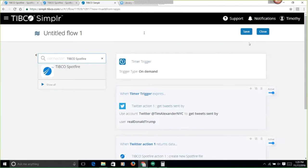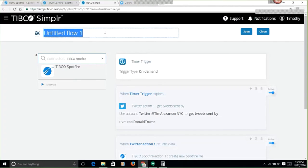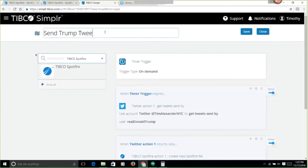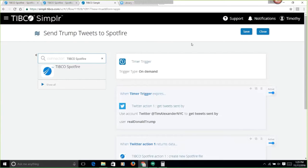I'm going to call this send Trump tweets to Spotfire and save.